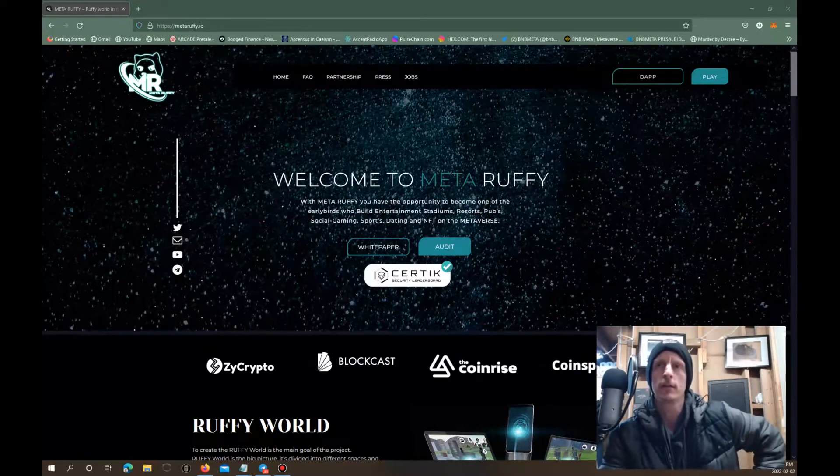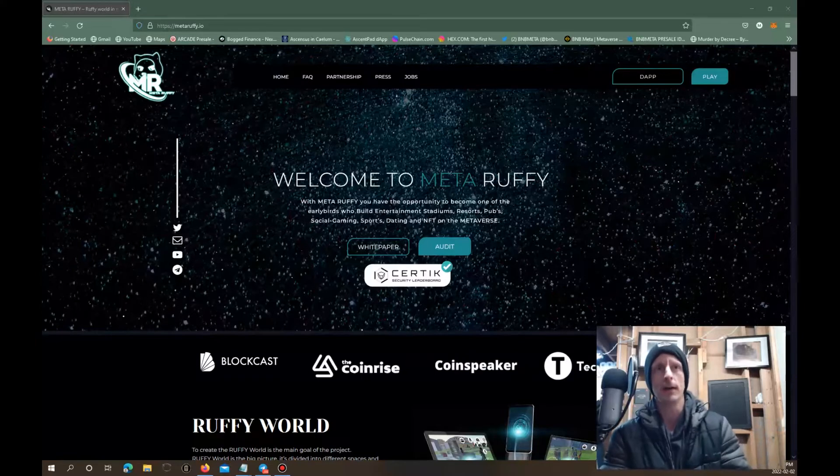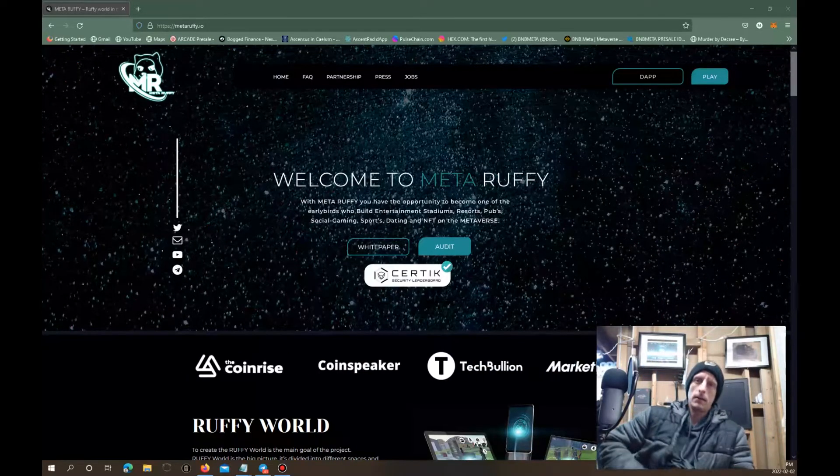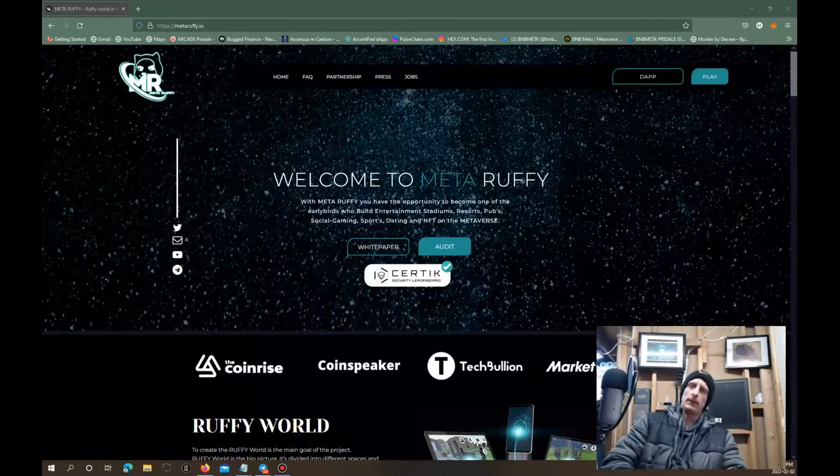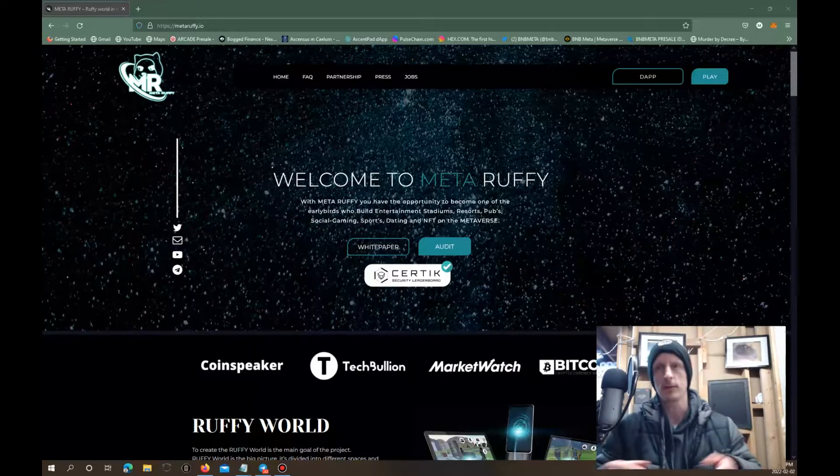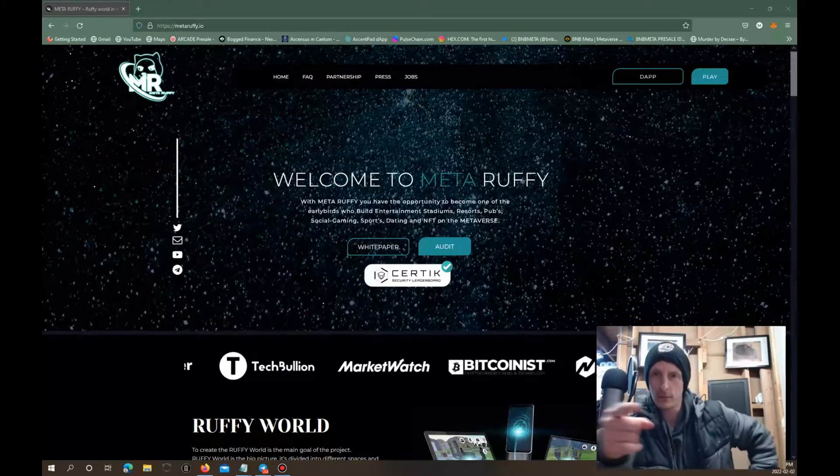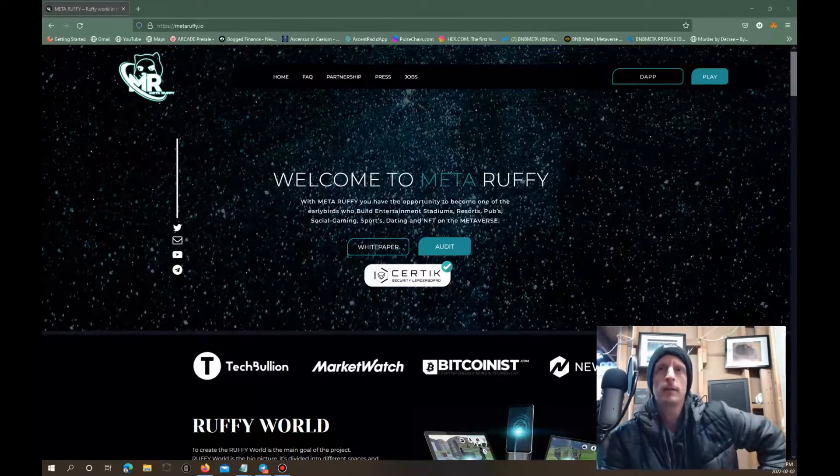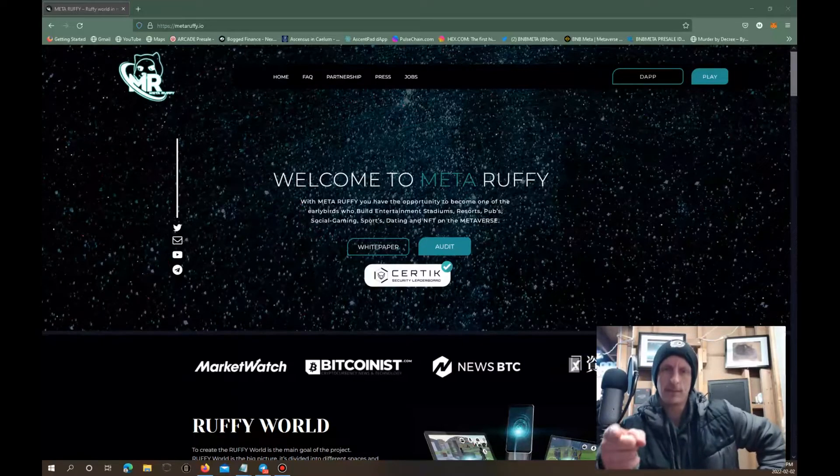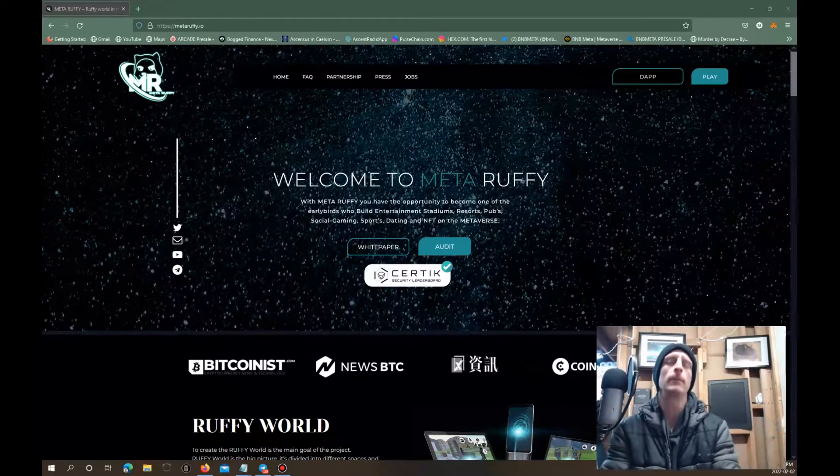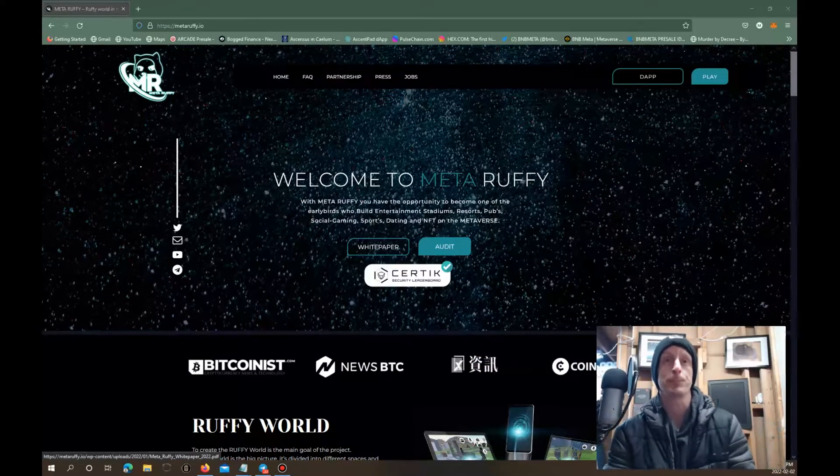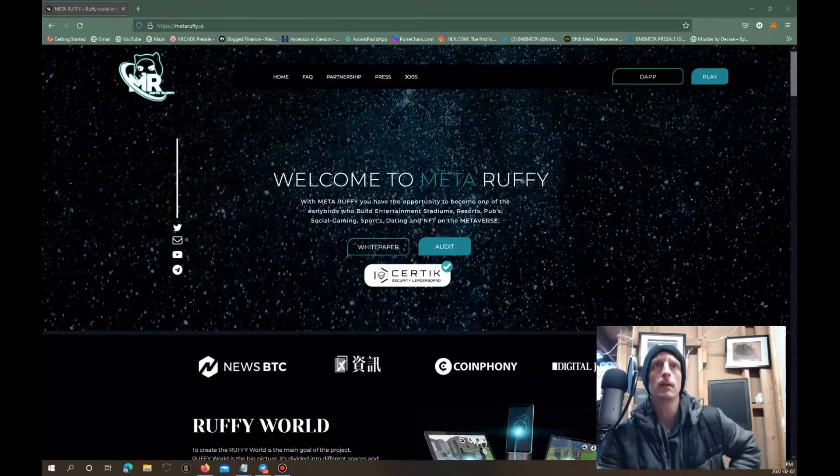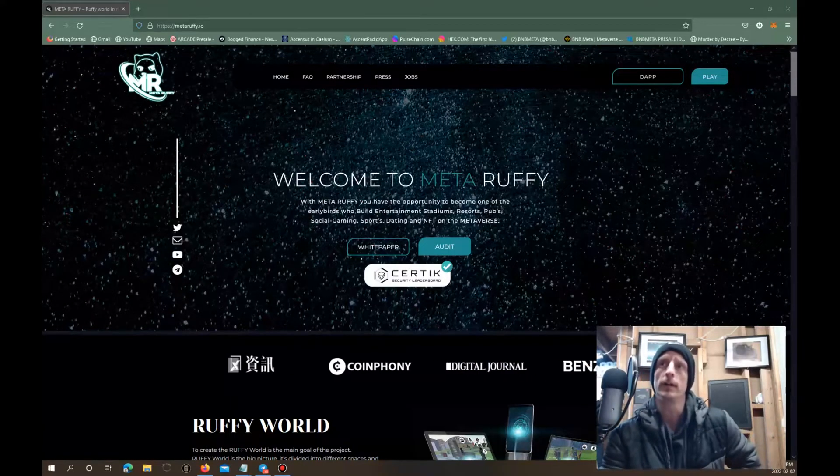This is one that was actually sent to me by a friend of mine in crypto, someone that I've developed a connection with. Shout out to him, if he's watching my video then he knows who he is. Here it is, Meta Ruffy is a pretty interesting one.